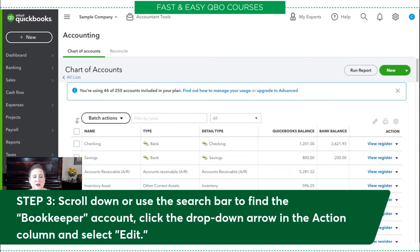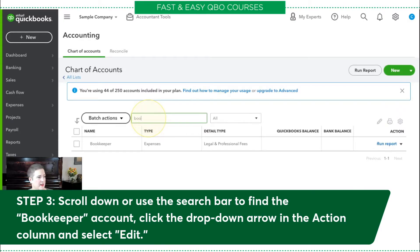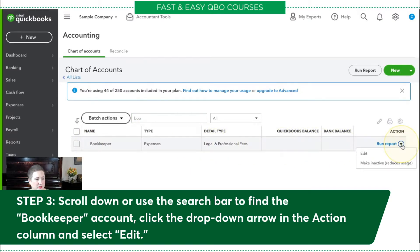From here, you're going to scroll down or use the search bar to find the bookkeeper account. I'm going to go ahead and just use the search bar. Once I find it, you'll see that it pops up right there. Once I'm here, I'm going to go across, click the drop down arrow, and select edit.